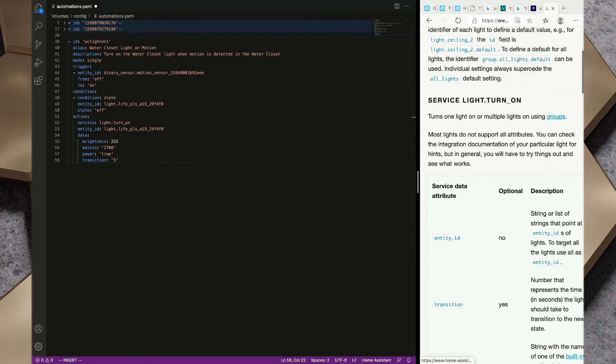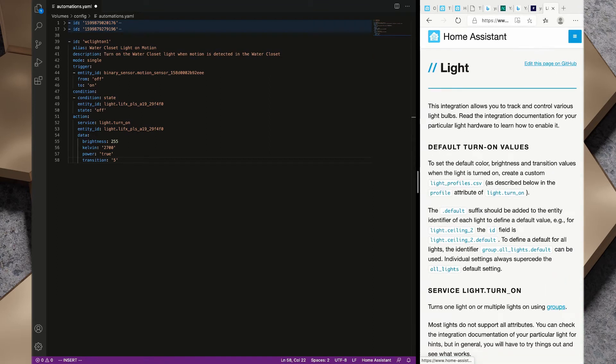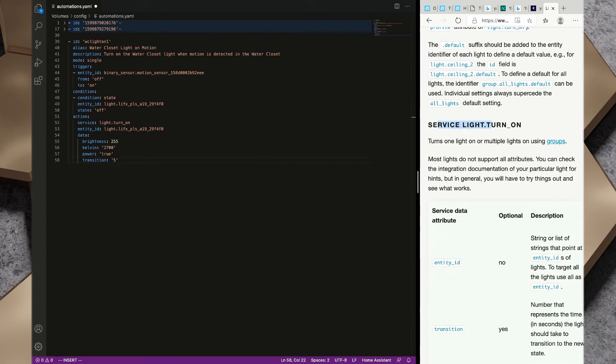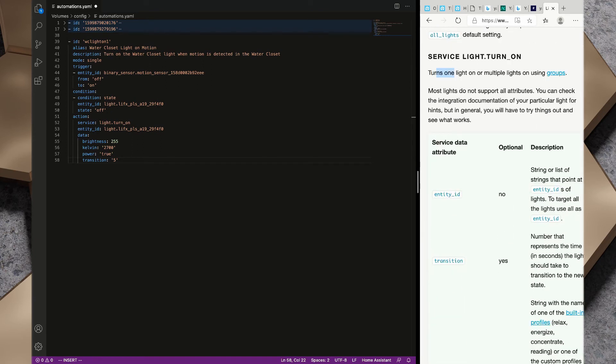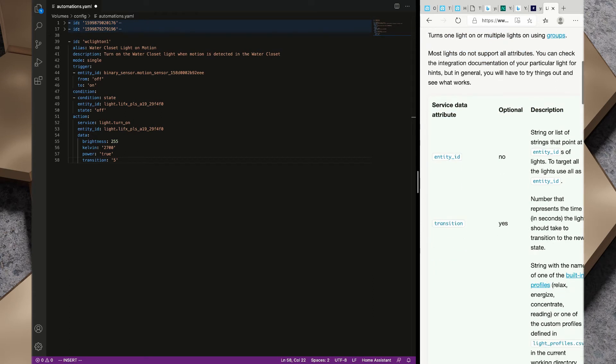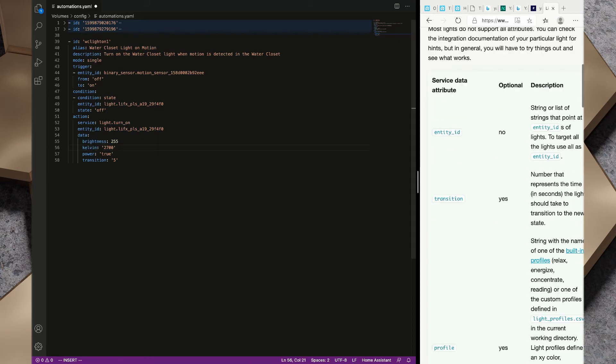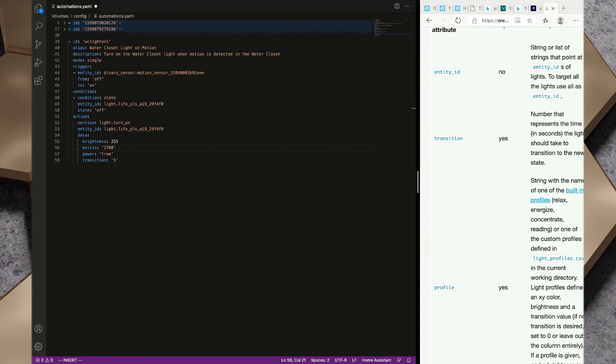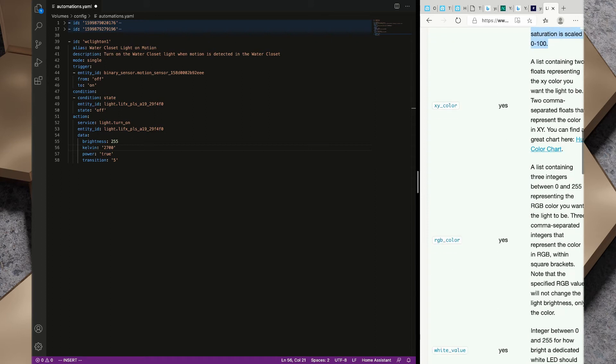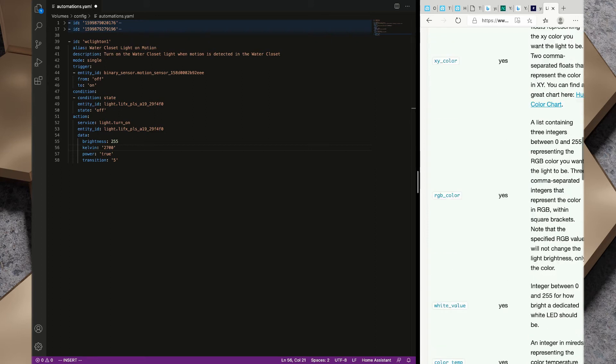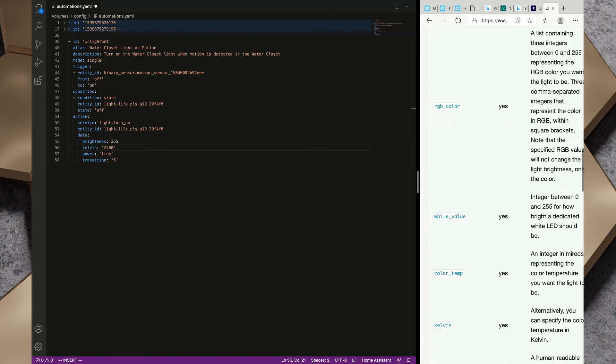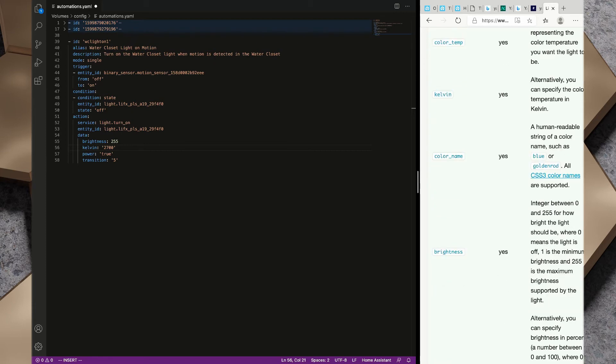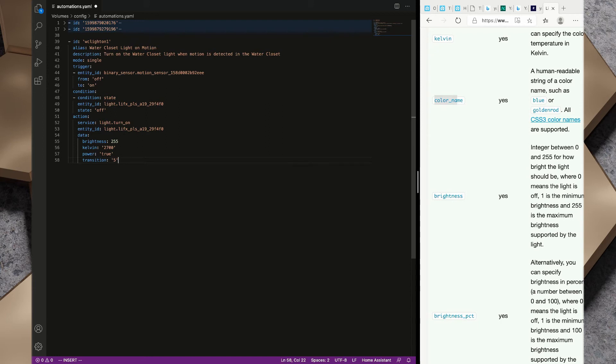If we take a look over at the Home Assistant documentation we've got the light integration documentation up. If we scroll down a bit further we see we've got the service light.turn_on which turns one light on or multiple lights on using group. The different attributes that we can trigger: we've got our entity_id of light.lifx, we're triggering the service light.on, and in the data section here we're adding a transition. We could also send hs_color, xy_color, or rgb_color, white value, a color temperature. We're doing Kelvin rather than the color_temp. We're setting brightness at 255 because it's an integer of between 0 and 255.